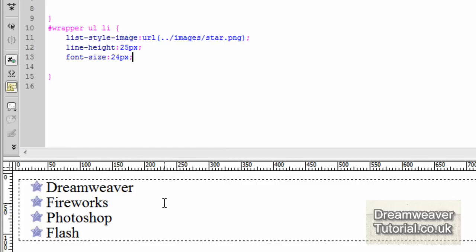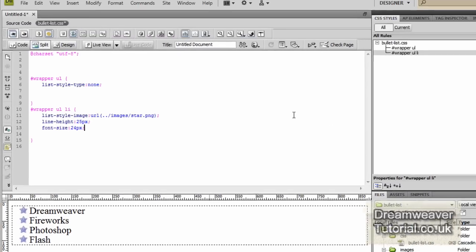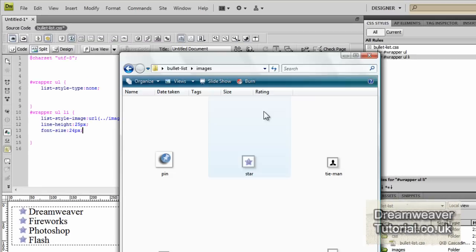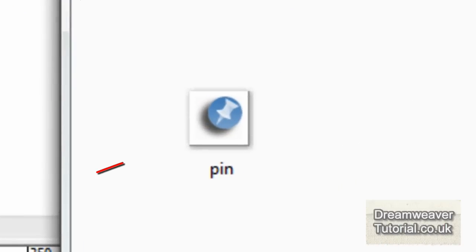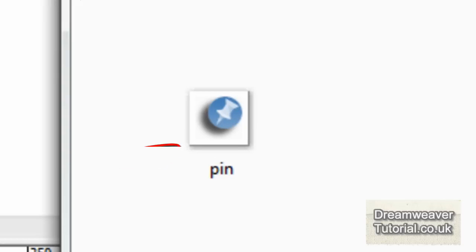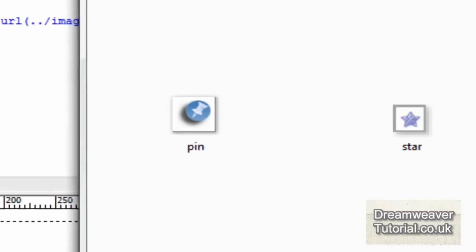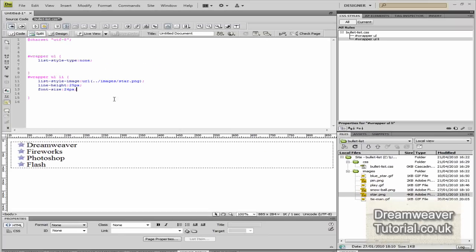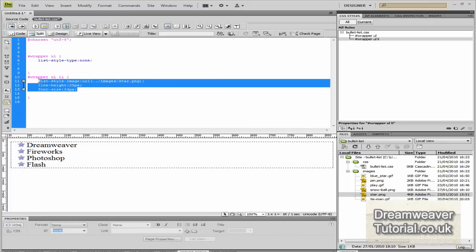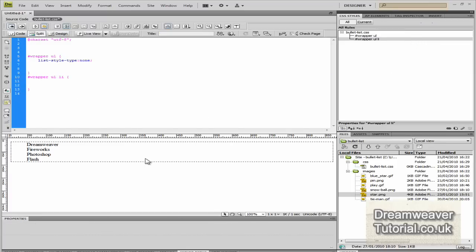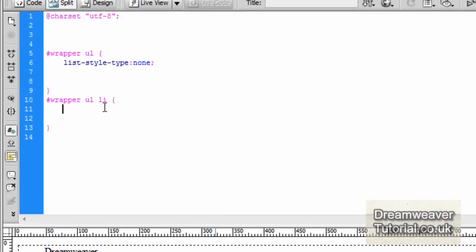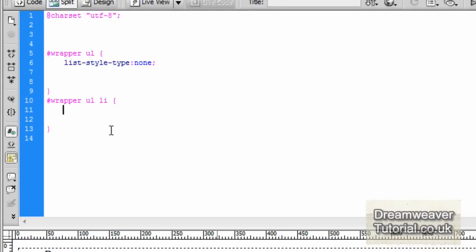This first method works nine times out of ten but sometimes you have to find a different way to do things. I've got a pin image here and it's a transparent with a shadow so it's a bit longer on the bottom than it is on the top. If I was to put that in I'd have a lot of problems positioning it.